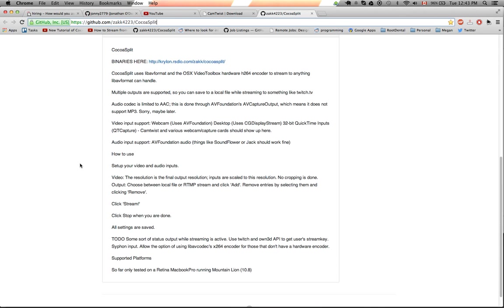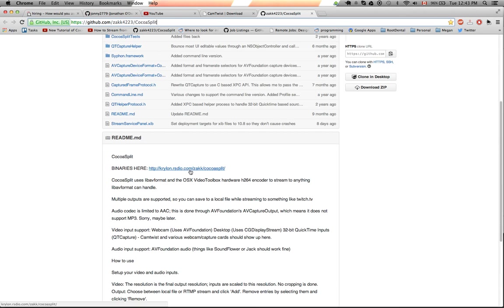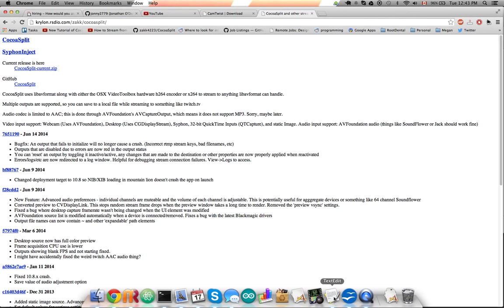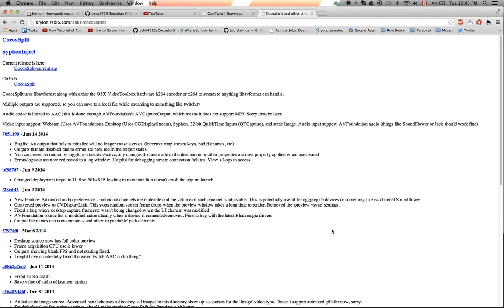But you can download the file by getting the binaries right here and you can click this button here to say CocoaSplit current zip and that will download it for you and then you can run the file.